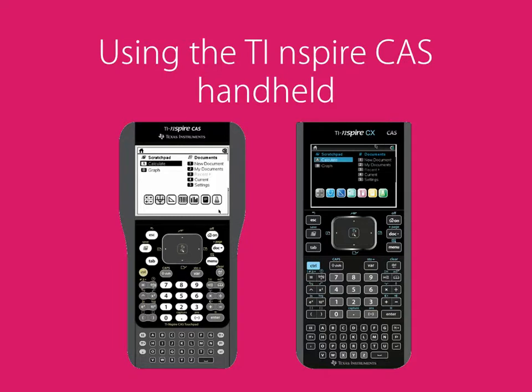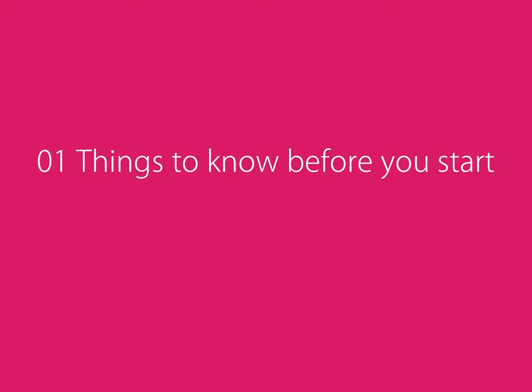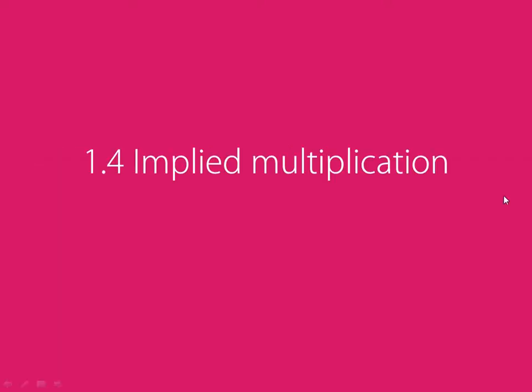Using the TI-Inspire CAS handheld. Video 1: Things to know before you start. Part 4: Implied multiplication.